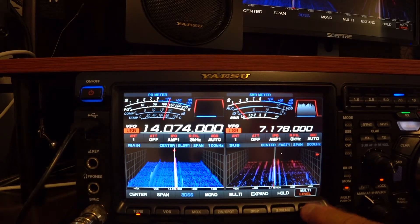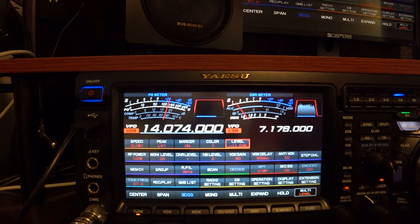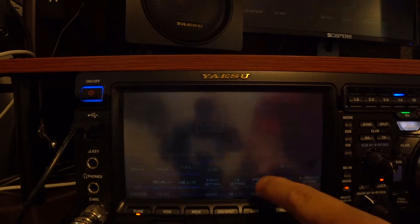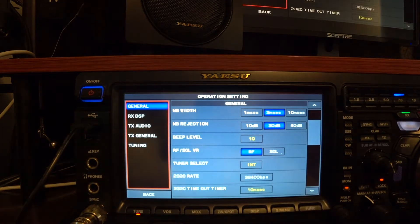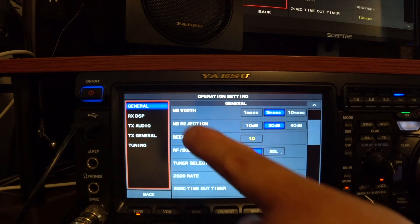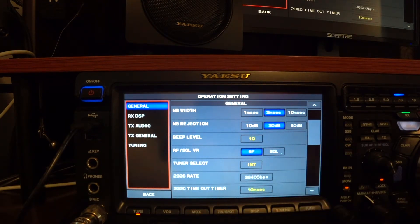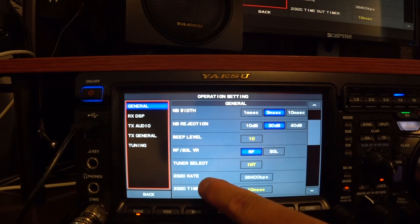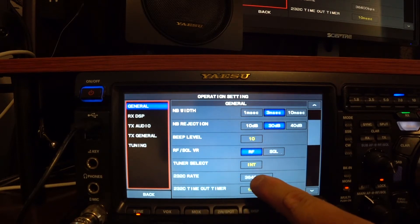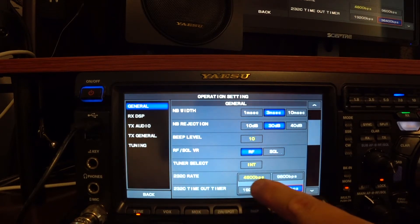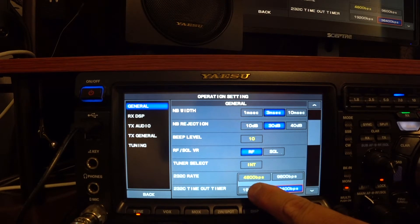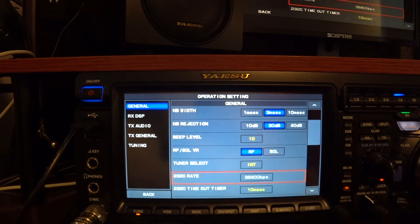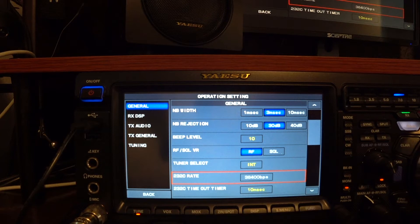First thing you do is push function operation settings under the general tab. We're looking for 232C rate. We want to change that. It's defaulted at 4800. We want to put 38400 bauds per second.